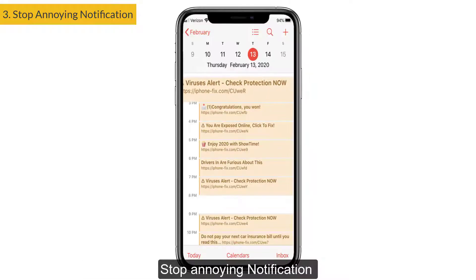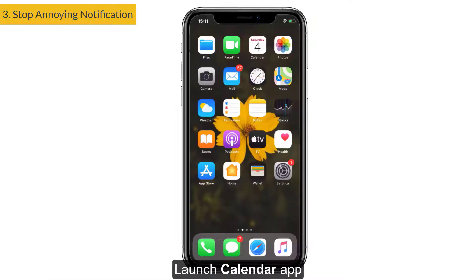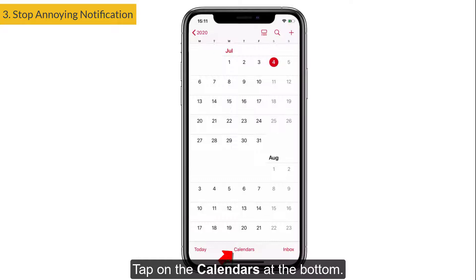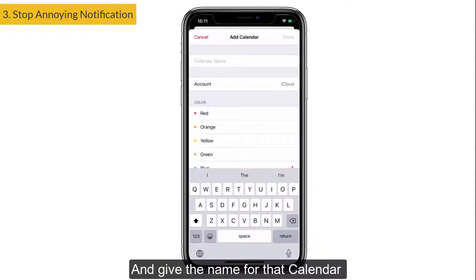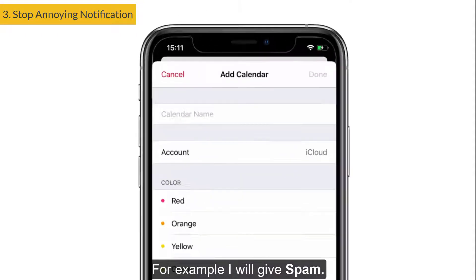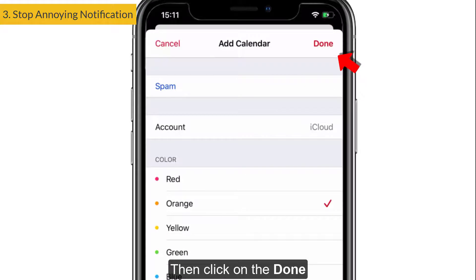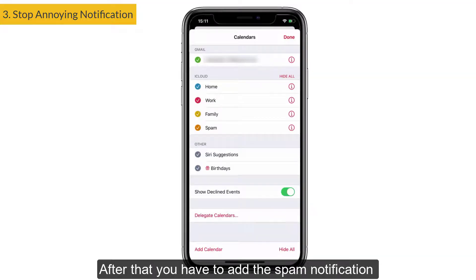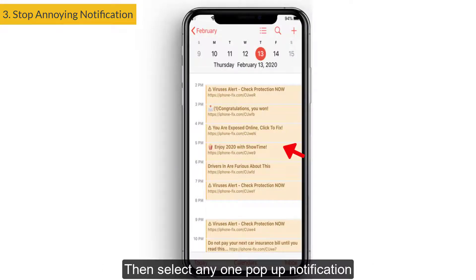Next, to stop annoying notifications, you are going to change some settings in the Calendar app. Launch the Calendar app, tap on Calendars at the bottom, then select Add Calendar and give it a name. For example, name it 'Spam', choose a color, then click Done. After that, you need to add the spam notifications to this newly created calendar.